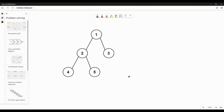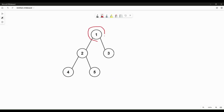For this problem, we start with only one node — the root node — and try to find the solution for a binary tree with only one node. For a binary tree with only one node, the diameter will of course be zero, because there are no edges in the tree. There is no path, so the diameter is obviously zero.